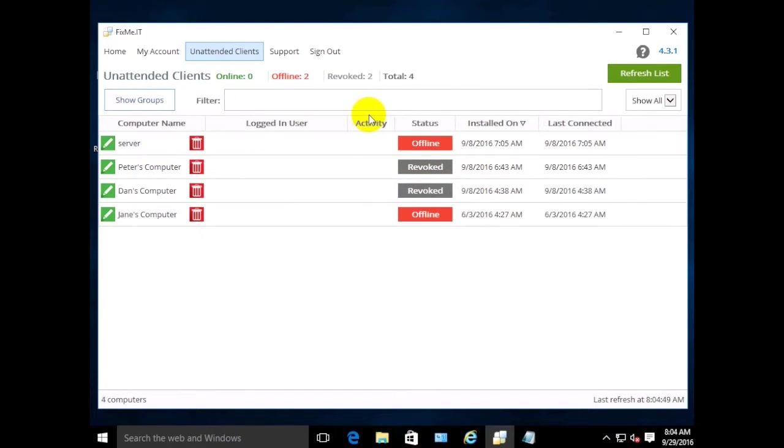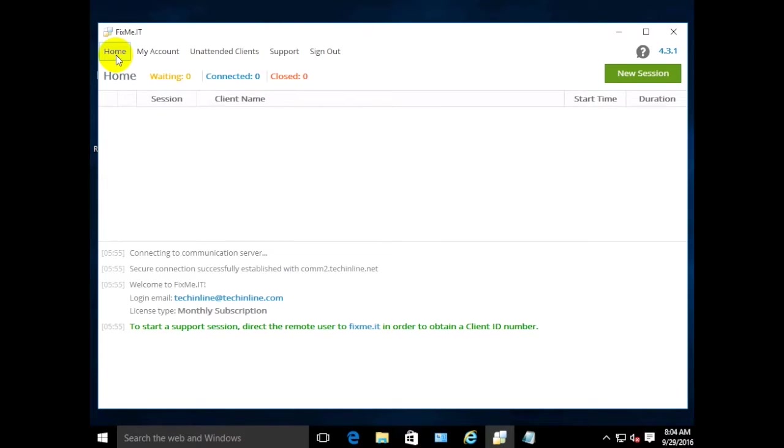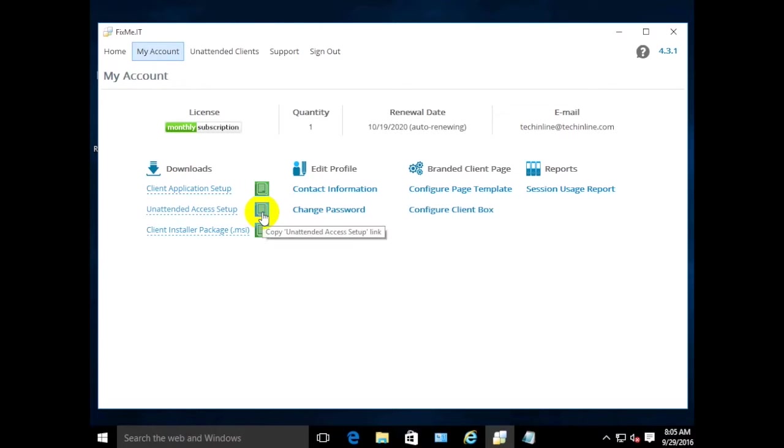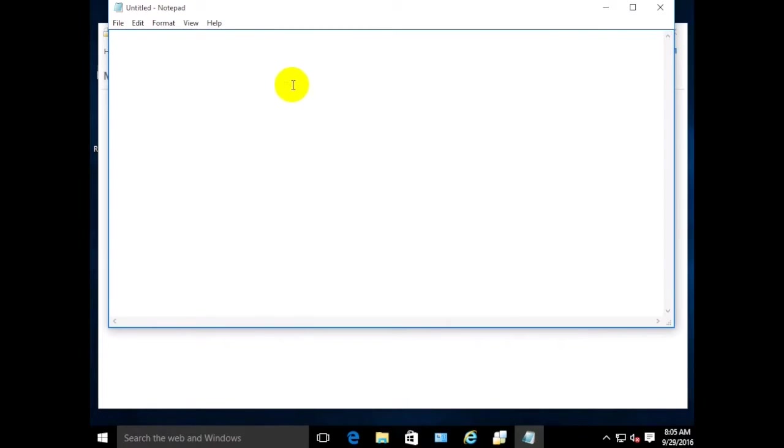Now let's take a look at the second method which can be useful if you don't have a shared network resource with your client. For that, go to the My Account section of the Expert application, copy the direct link to your clipboard, and send it to the client via email, Skype, WhatsApp, or any other application of your preference.